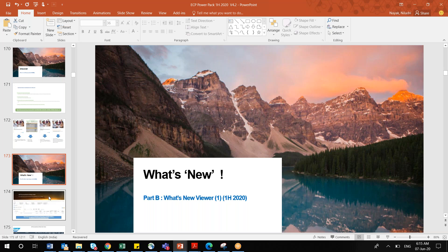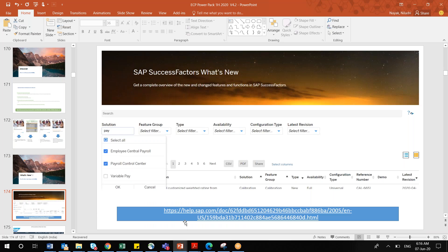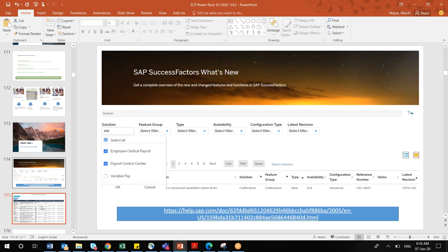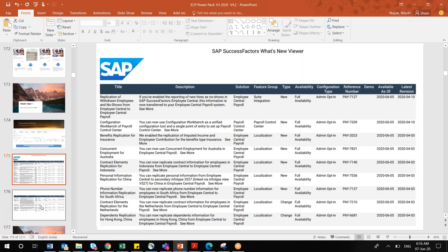For the 1H 2020 release, there is a dedicated website under help.sap.com where you can find the SAP 'What is New Viewer.' If you filter by, say, Employee Central Payroll and Payroll Control Center, you will get a list of new updates in this first half of 2020. You can also download it. These are the different new features that came up, released on 5th June 2020.